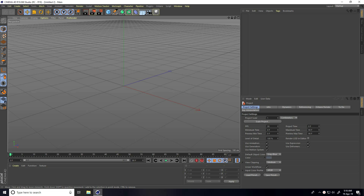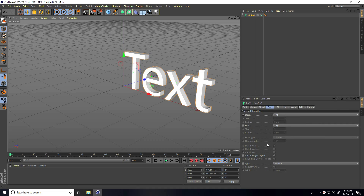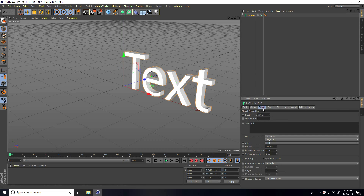Hey guys, welcome to FurTutorials! Today I create a really new and cool text animation using the Voronoi Fracture tool. First, I go to MoGraph and use MoText. Go to Object and type — I type my YouTube channel name.